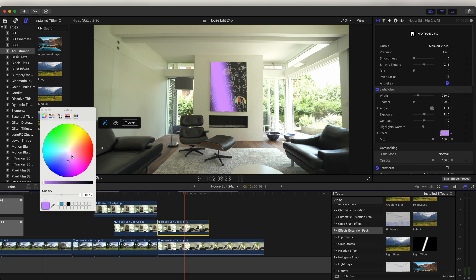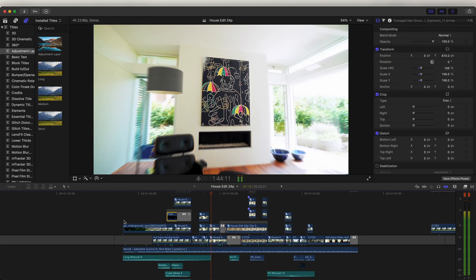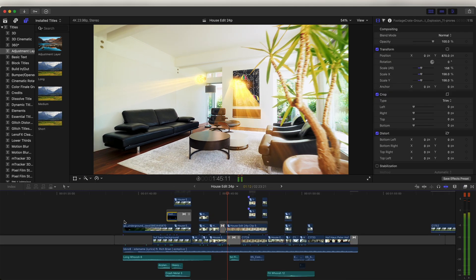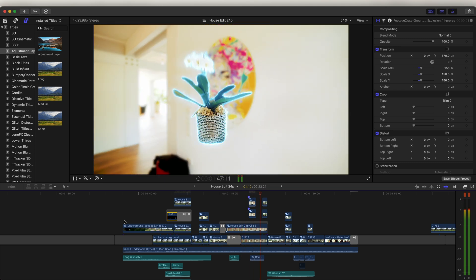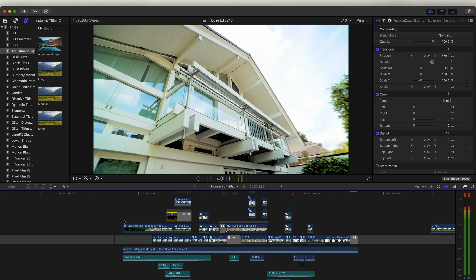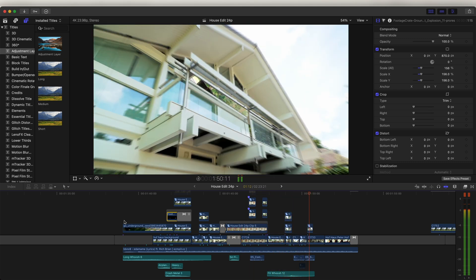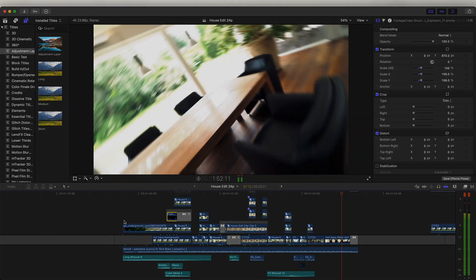That's going to be it for part one of this video. In part two I'll go through some more of the effects and transitions, so subscribe if you want to see that video. I hope you guys enjoyed this one and I'll see you in the next one.